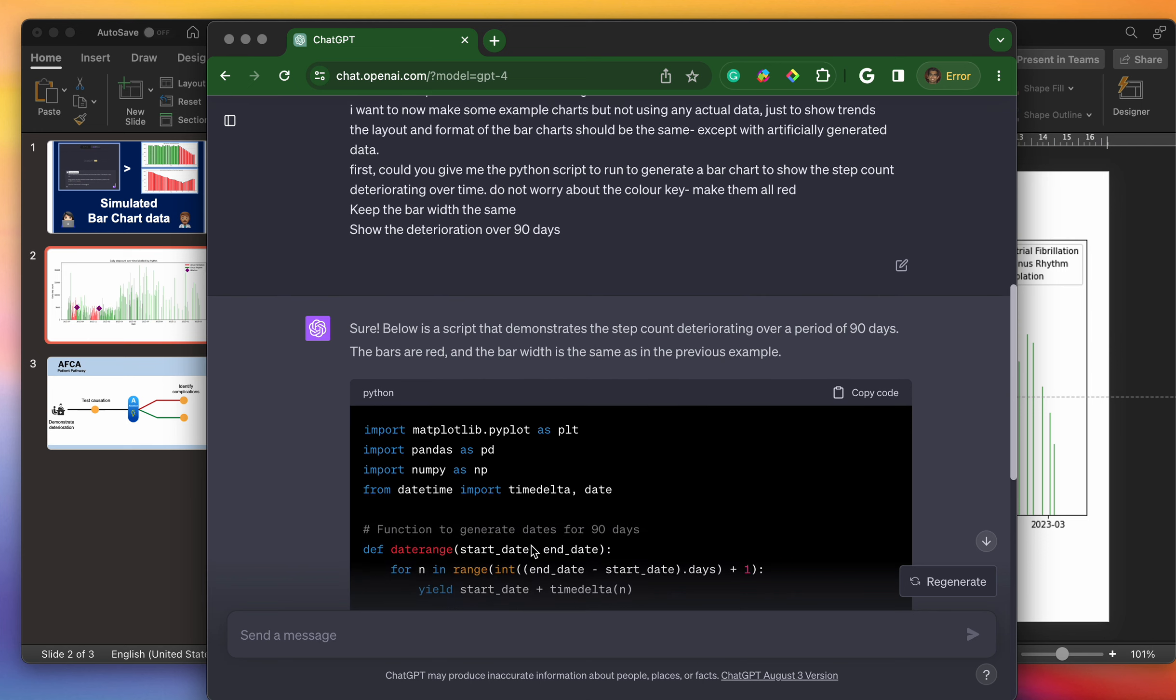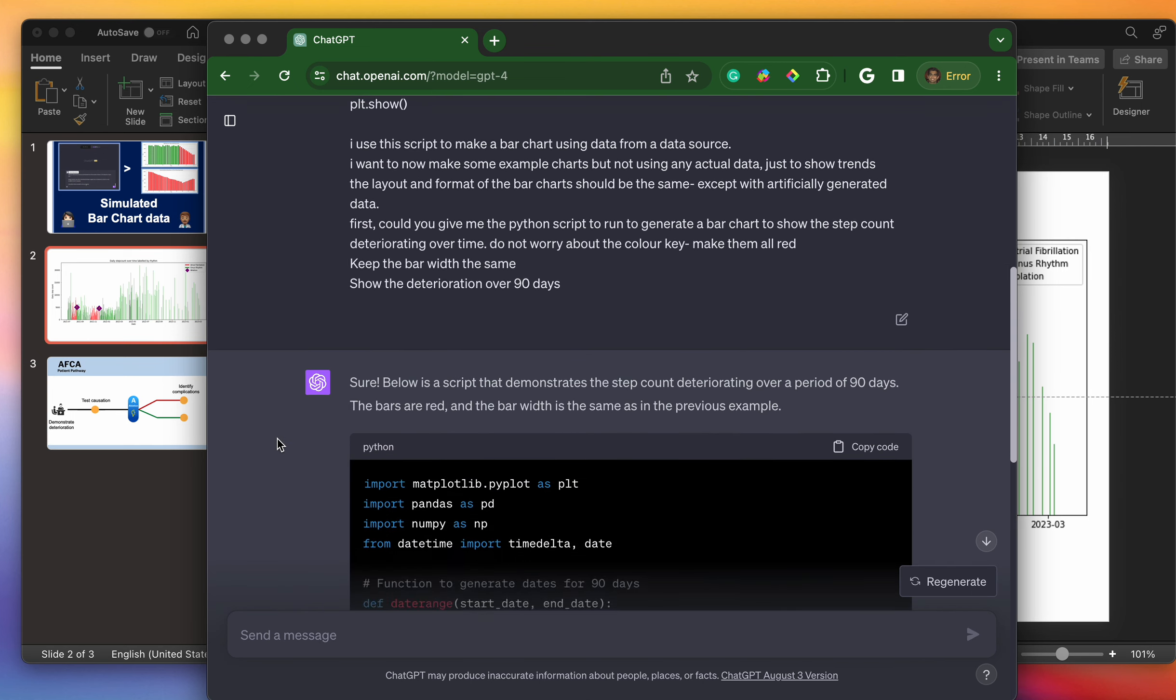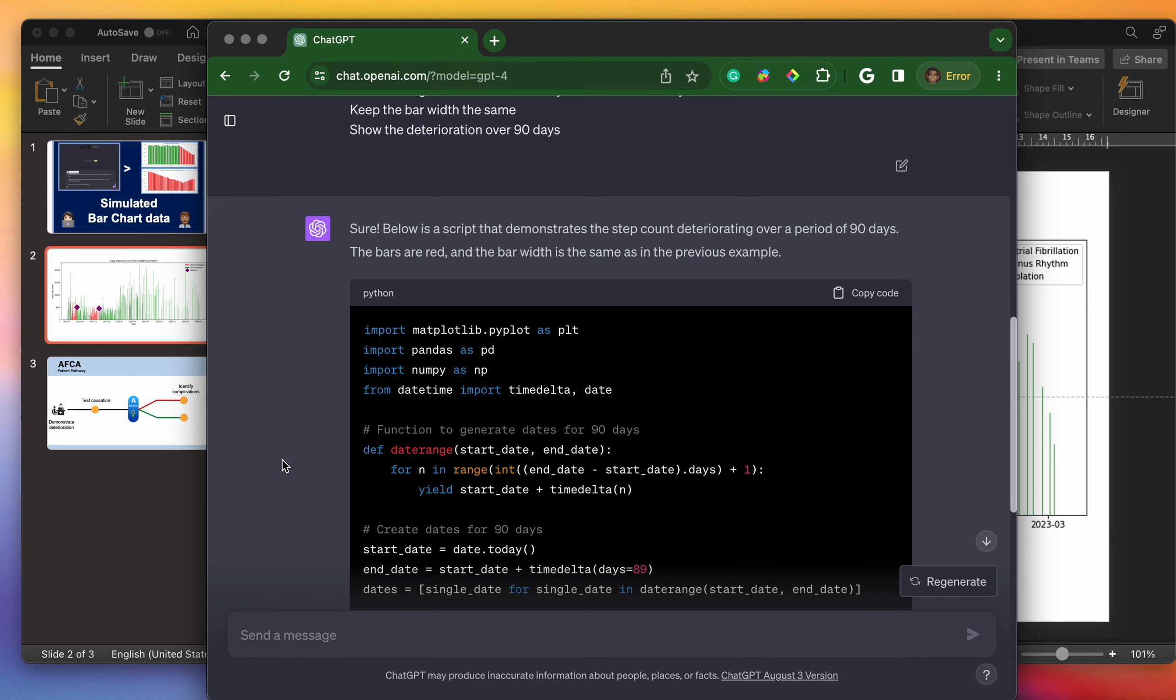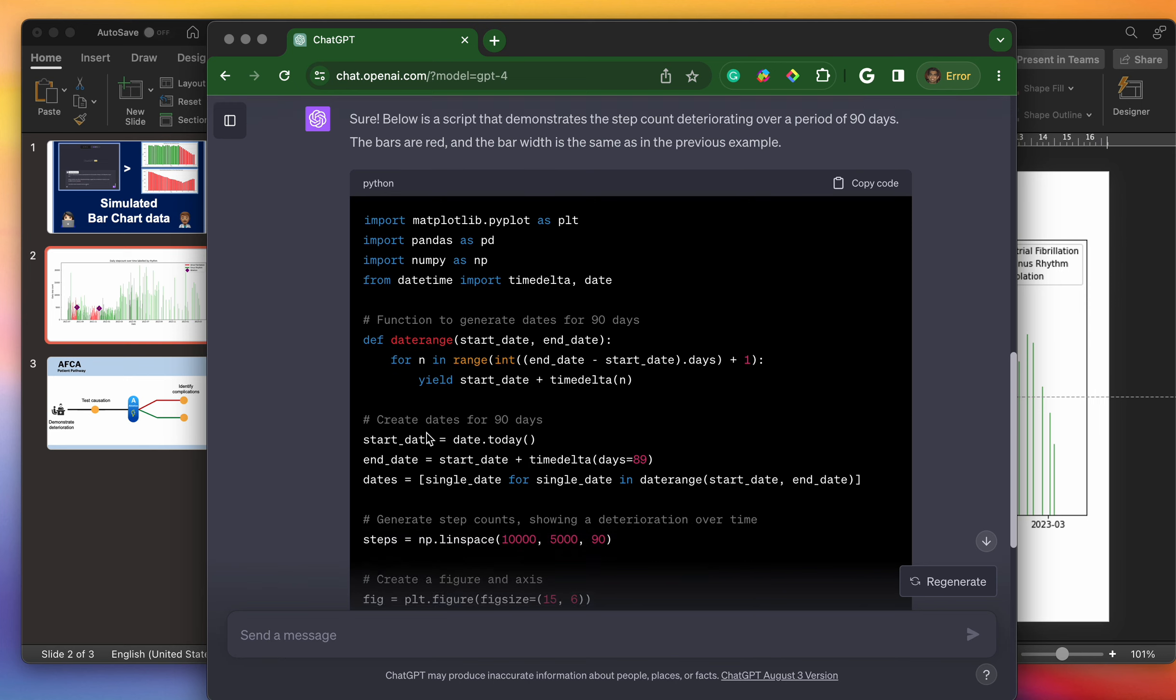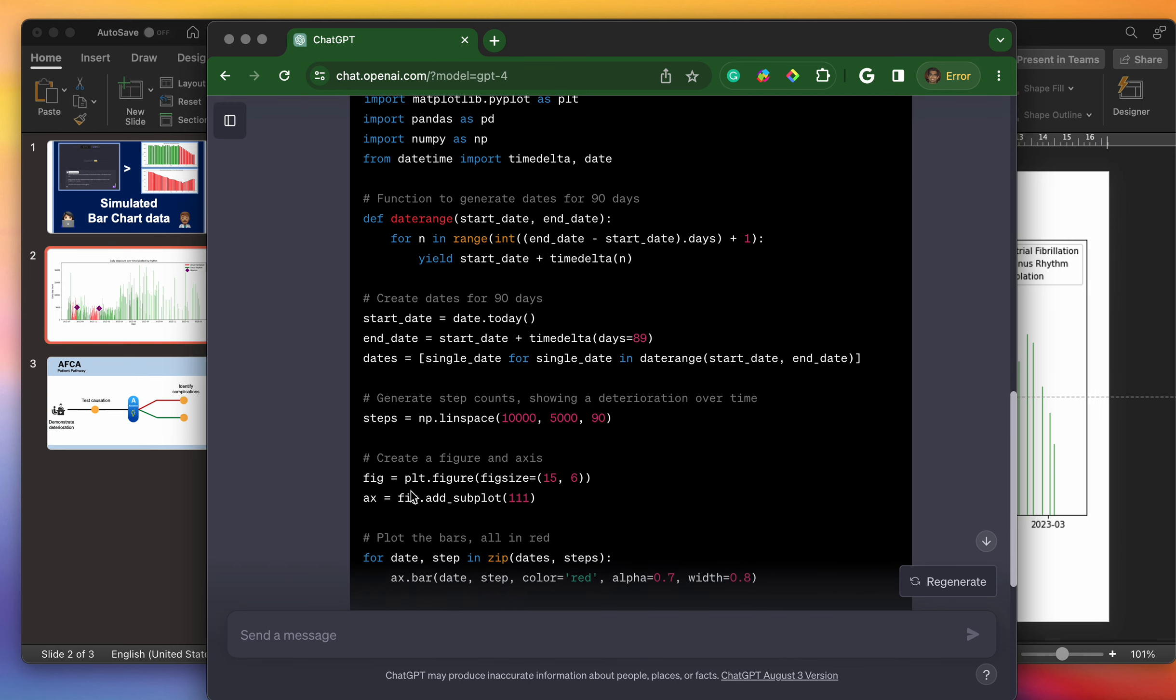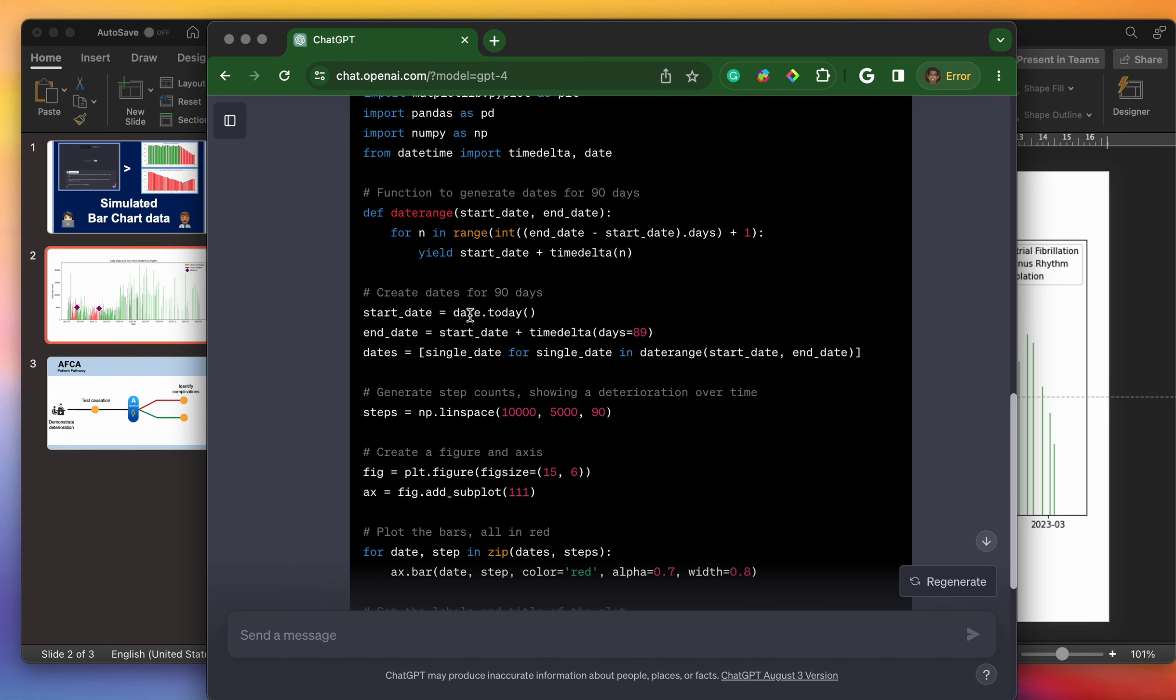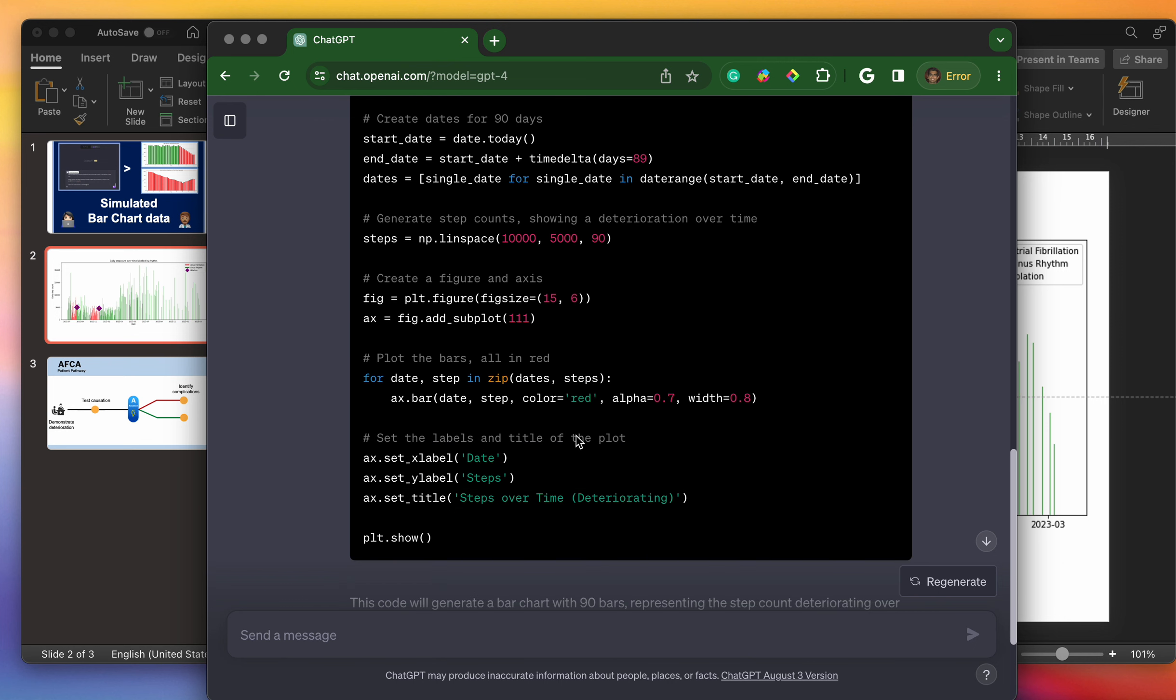Great. So what it does is it adapts that code that I initially put in and comes up with a way to generate artificial data. It makes a date range and then creates the dates for that date range. It's starting with a start date from today and then makes the end date 90 days after today. And then it makes some artificial data for me. It starts off with 10,000 steps and then looks like it's going to end with 5,000 steps and make this deterioration over 90 days.